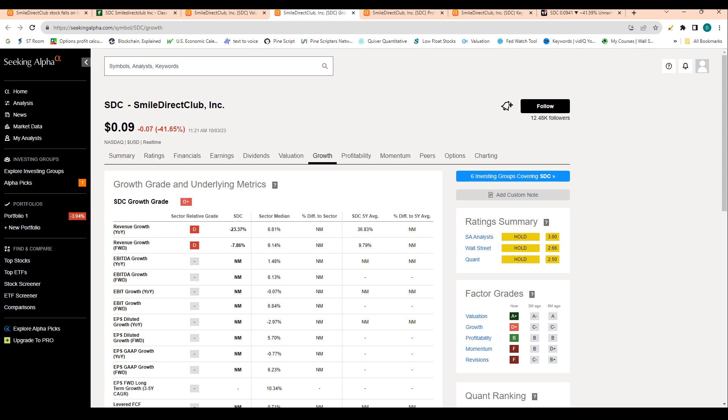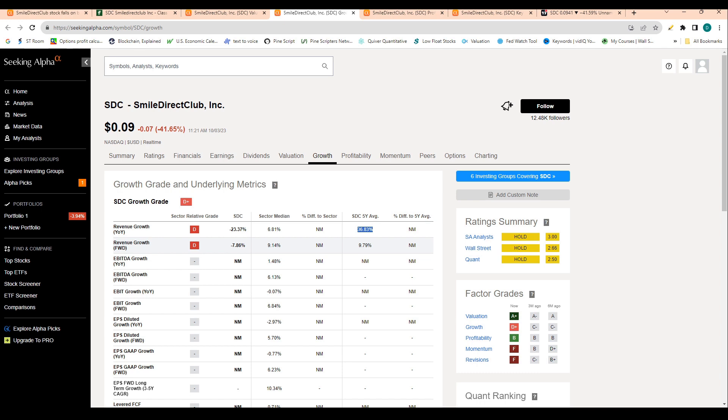Let's take a look at the growth numbers for this company. We see that revenue growth has been declining significantly. We saw a 23% drop in revenue over the past 12 months, which is a stark contrast compared to Smile Direct's five-year average of 36% growth for revenue.